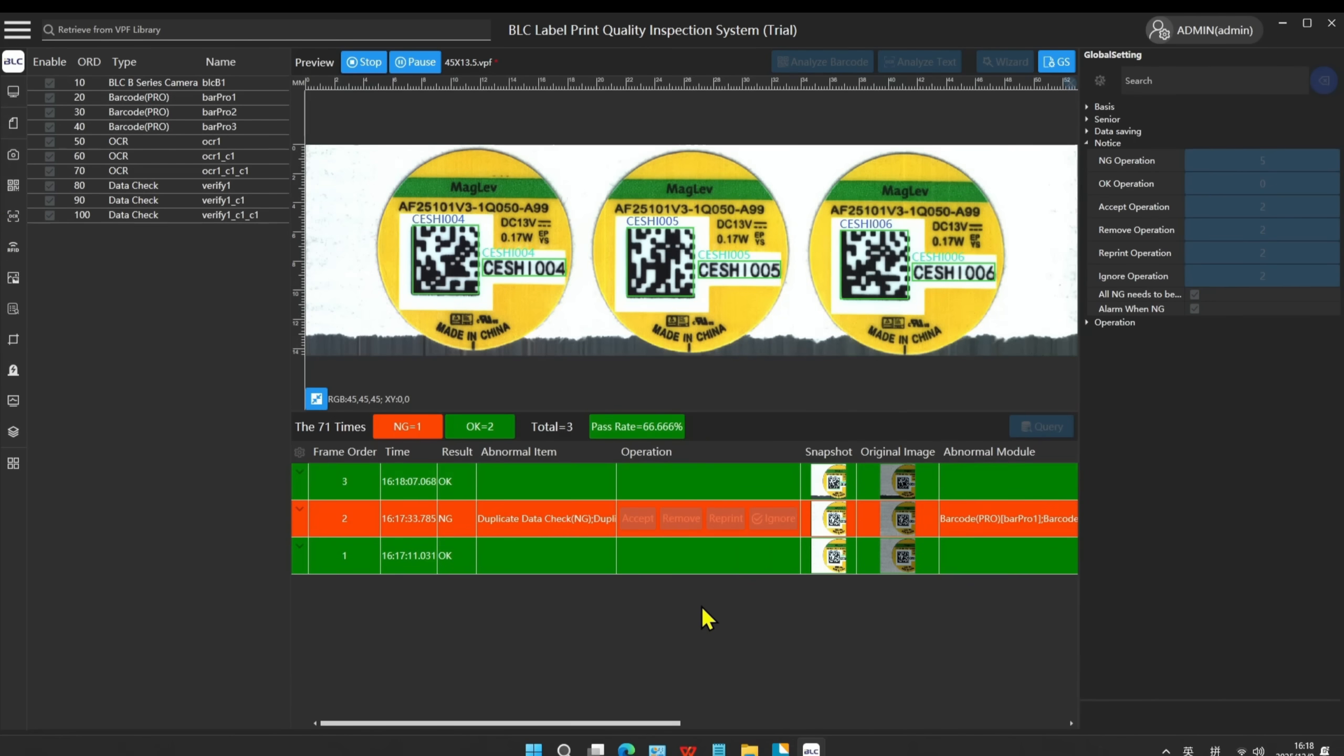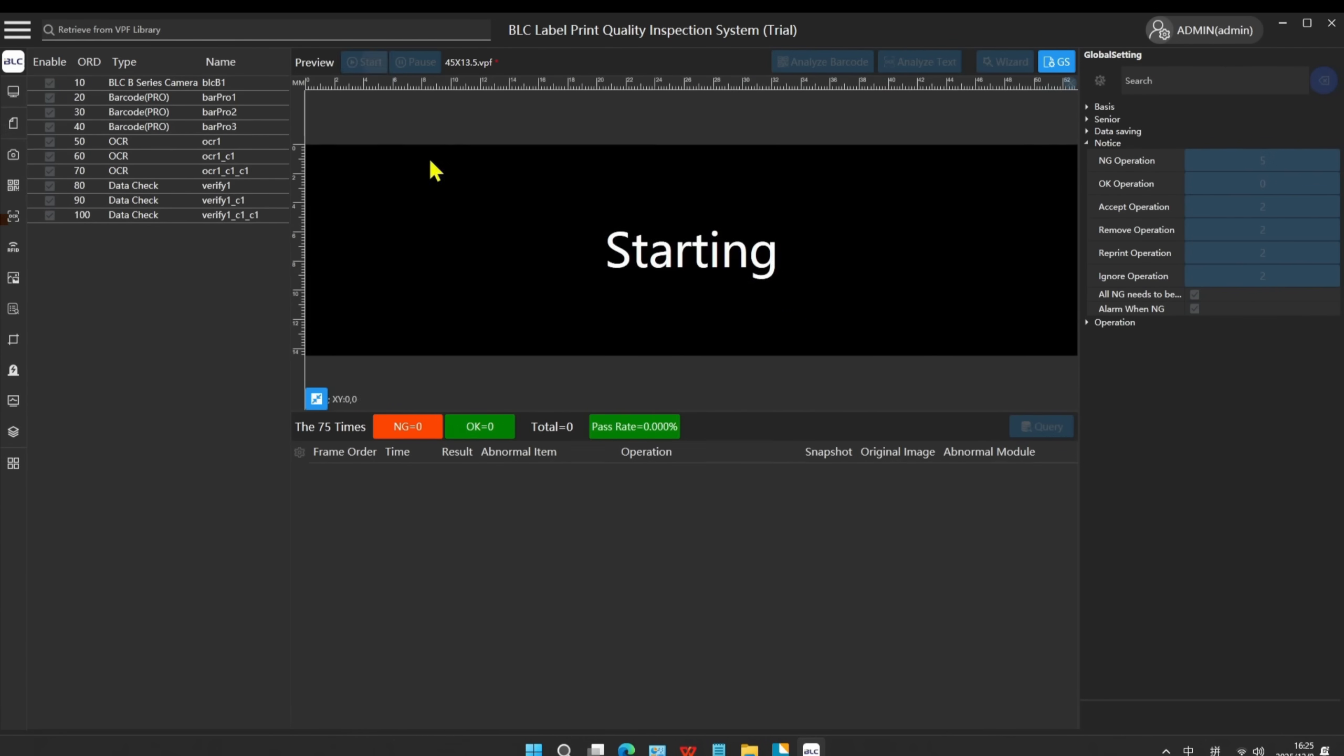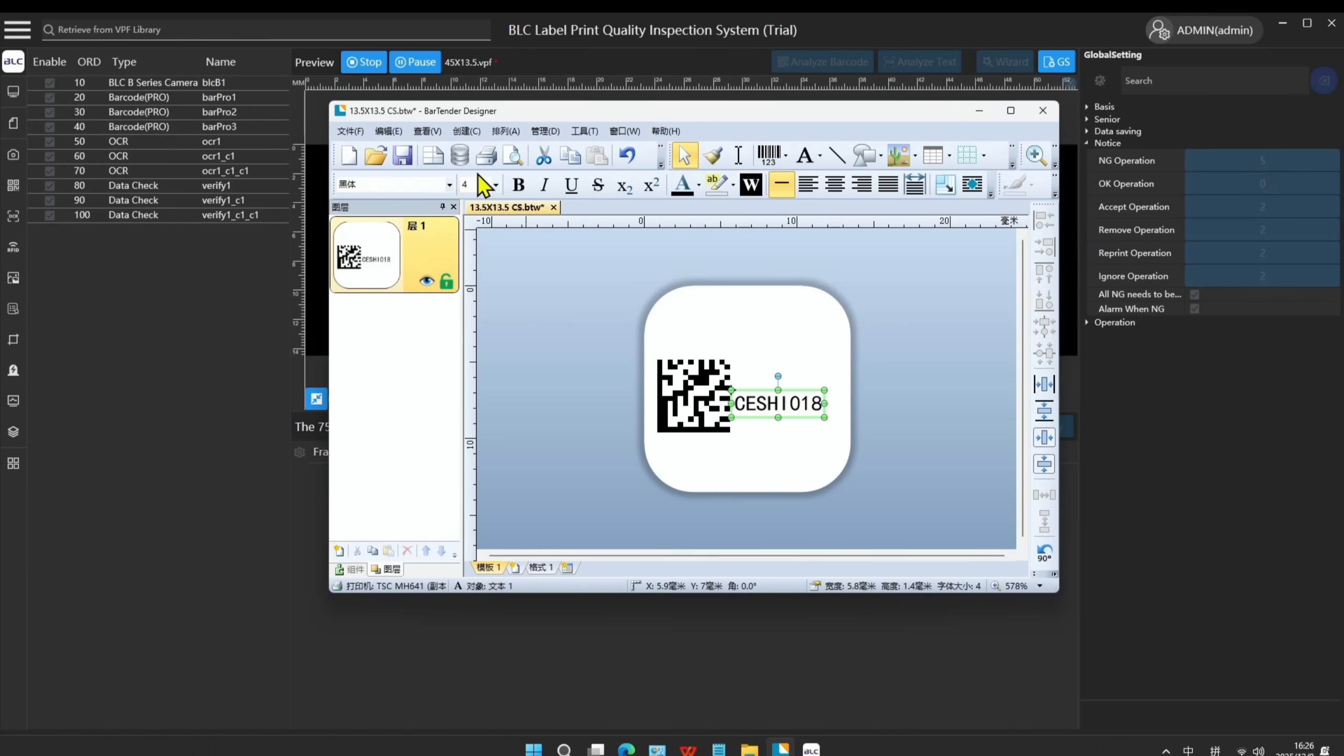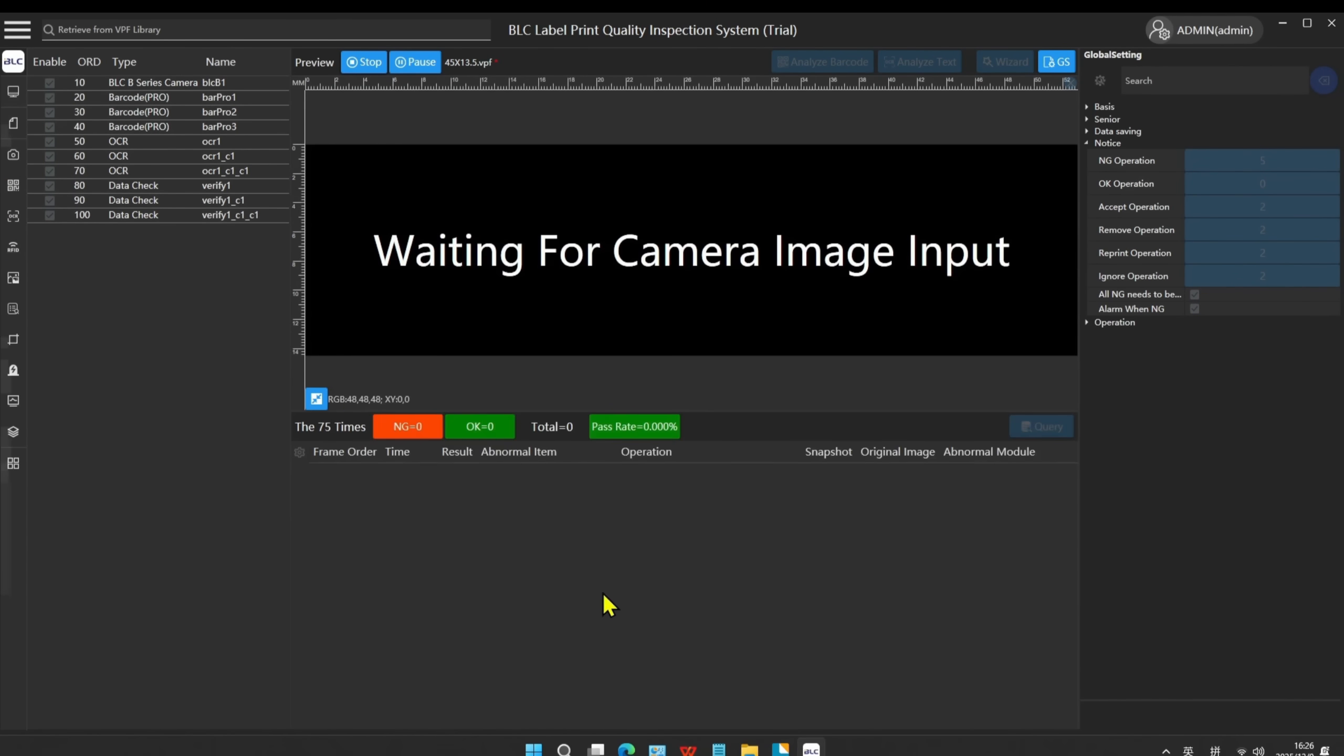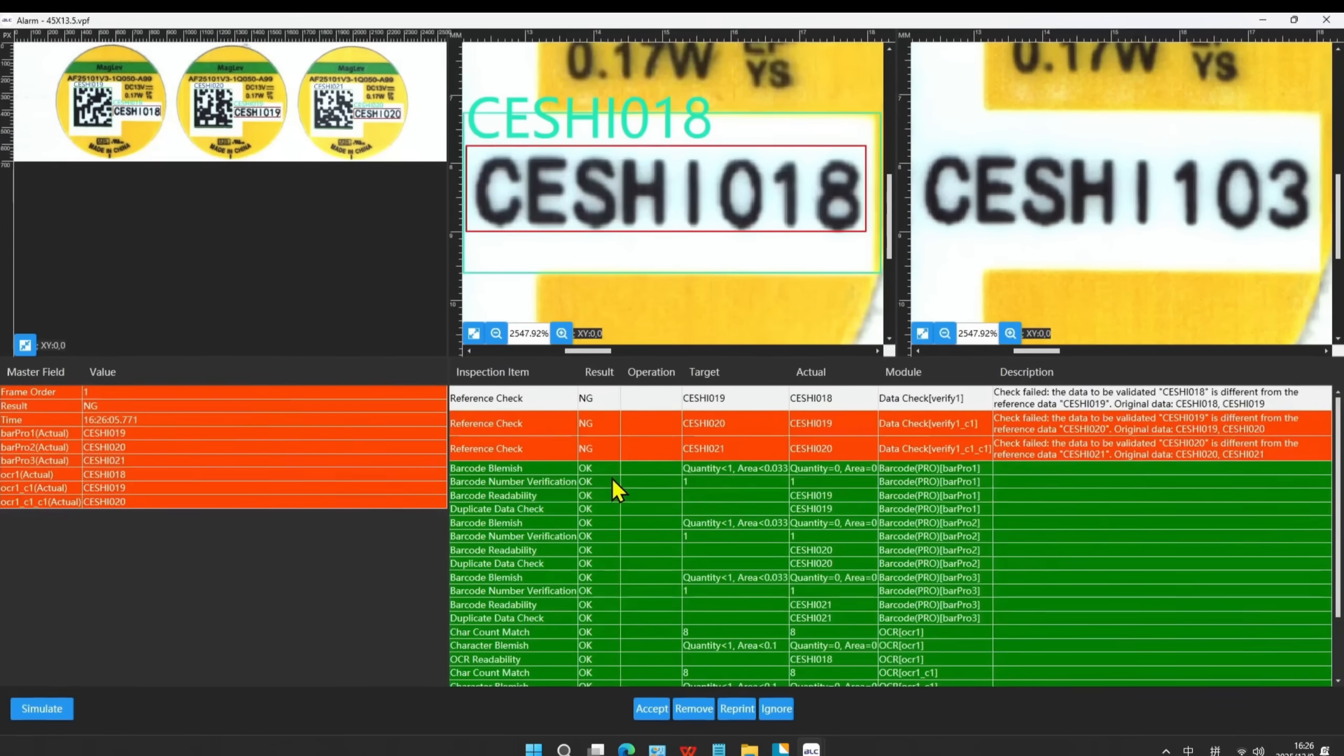Next, we will demonstrate the reference data check between OCR and barcode. Start the Bell C and print labels. The NG is triggered. The printer immediately pauses.